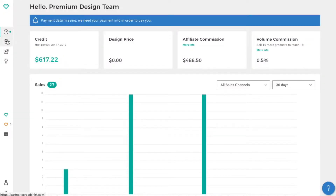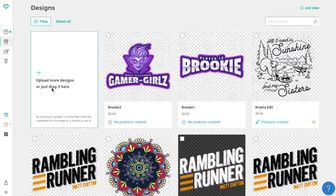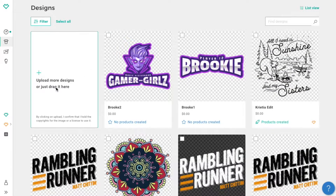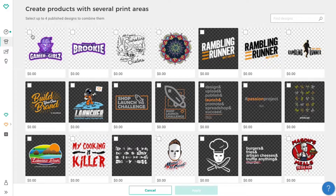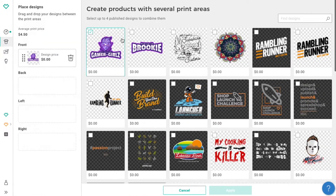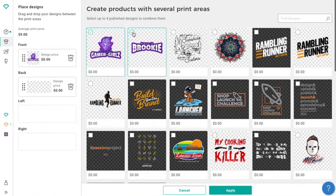In your account dashboard, simply select the designs icon to show all of your uploaded designs. Now click over here and be sure to select the area that says 'select designs'.